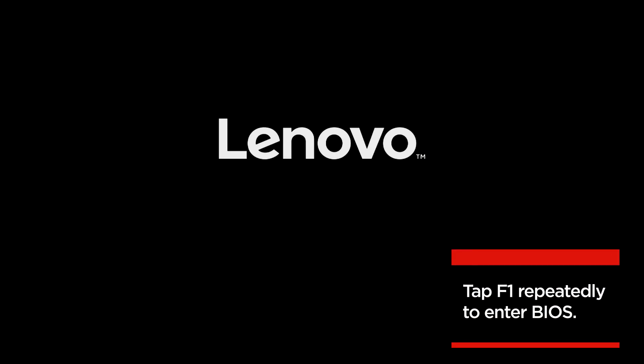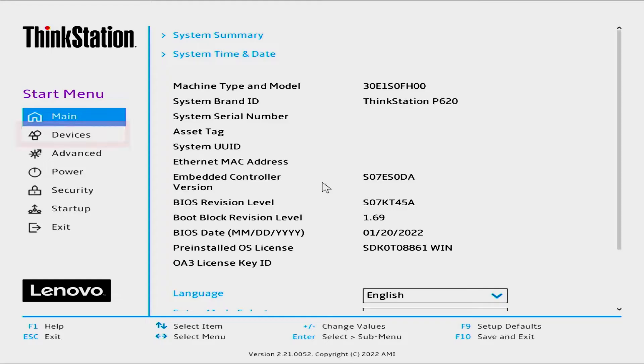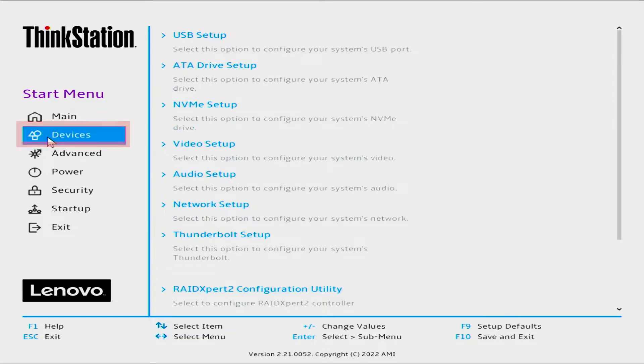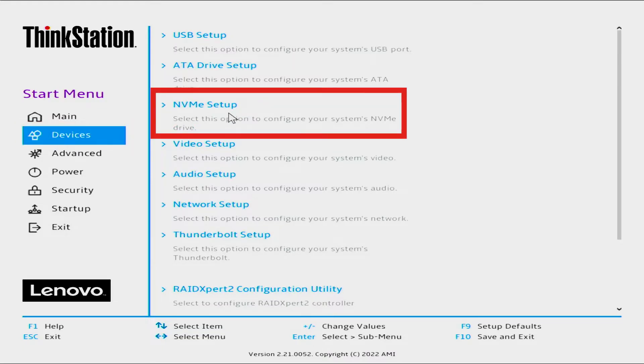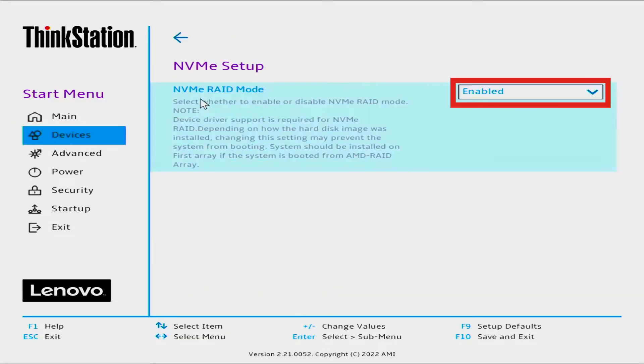Tap F1 as many times as it takes to get into BIOS. Select Devices. Select NVMe Setup. Set NVMe RAID Mode to Enabled.